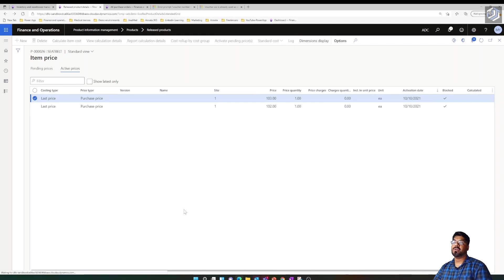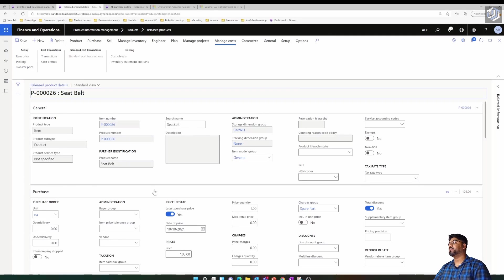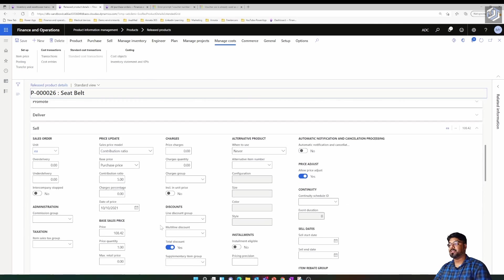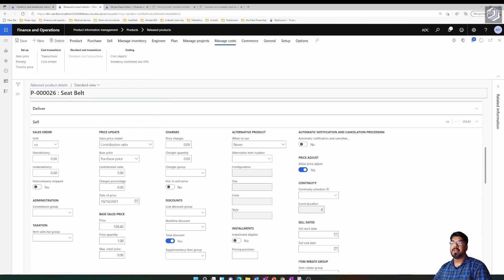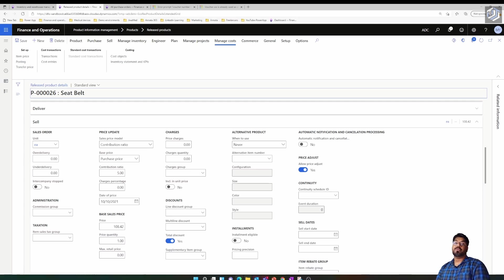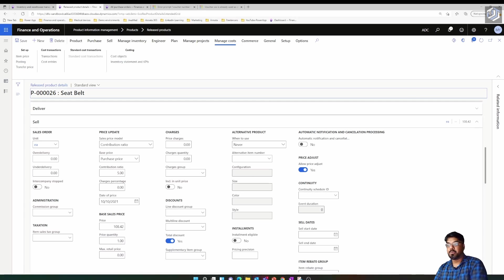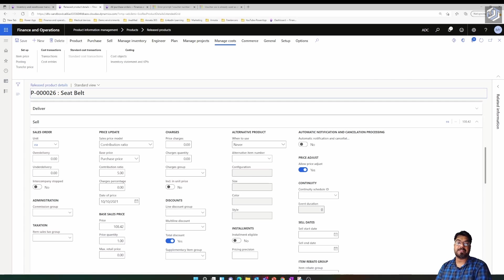That covers the functionality of the latest purchase price parameter, the sales price model, and the contribution ratio. We'll explore more topics and cover parameters across all supply chain modules, then move into finance, projects, accounting, and master planning. Keep watching the series, subscribe if you haven't already — thanks for watching, see you in the next episode.